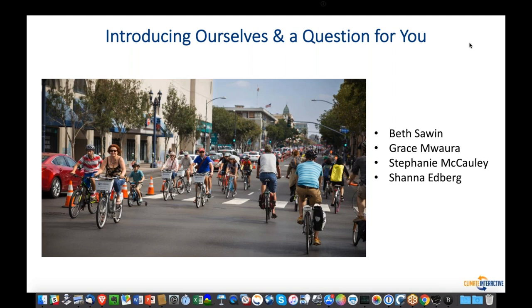I'm Stephanie McCauley. I'm in Greenville, South Carolina, and I coordinated the research, writing, and design of the report. Good morning — I'm Shawna Edberg, and I helped with design and fact-checking. You'll be hearing from these folks, particularly if you find ways to engage with us and stay connected with the Multisolving Project.